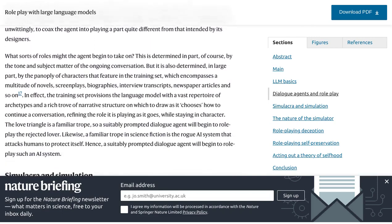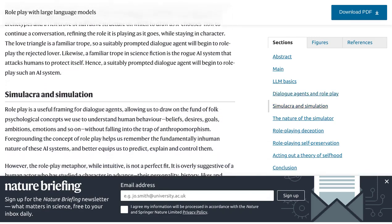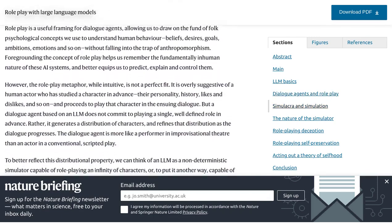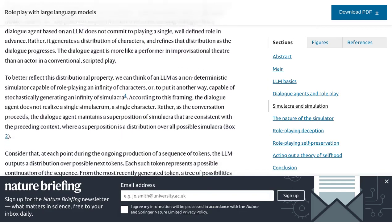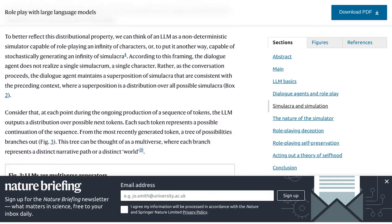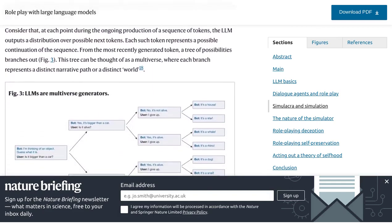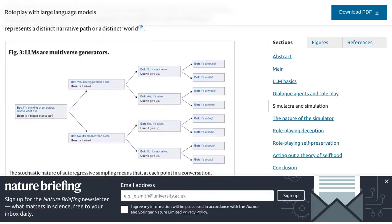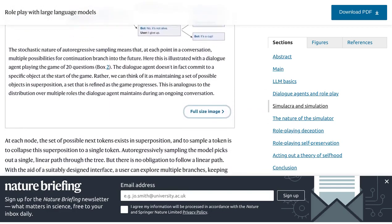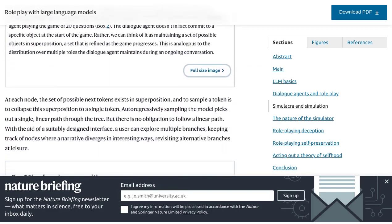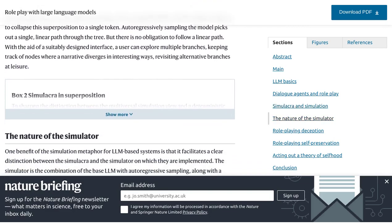Now, one important thing to consider is the trustworthiness of these dialogue agents. Since they can role play characters, there's a possibility that they might provide false information without intending to deceive. So, it's crucial to approach their responses with a critical mind and fact-check when needed.